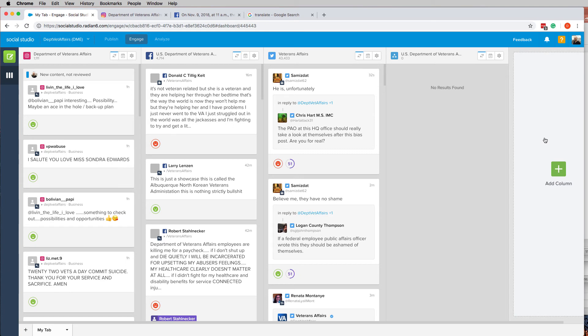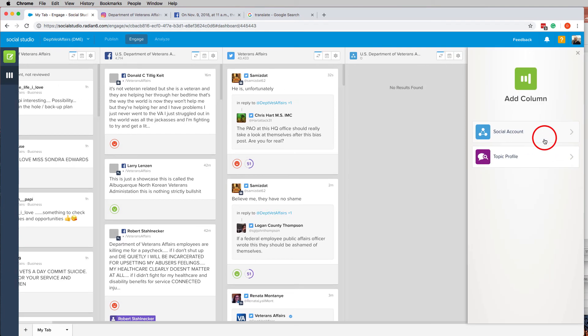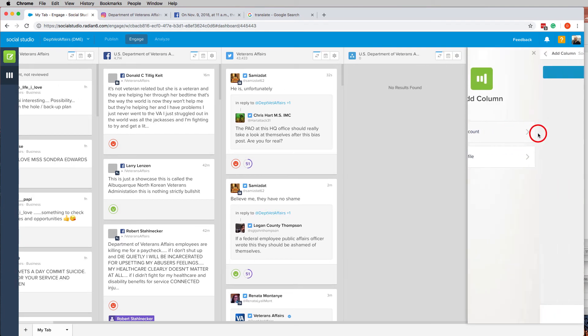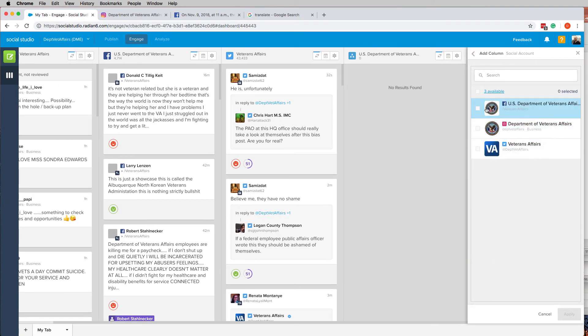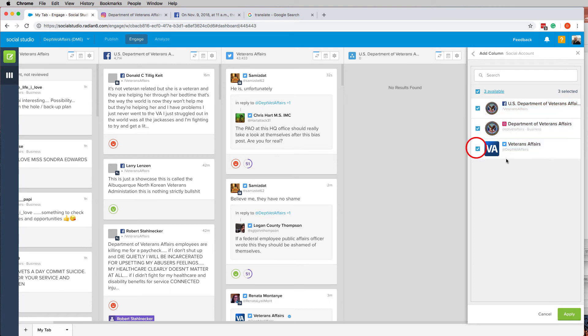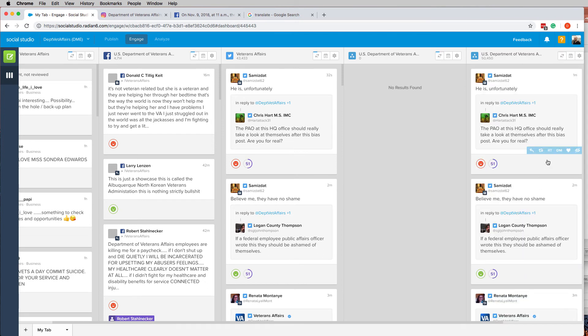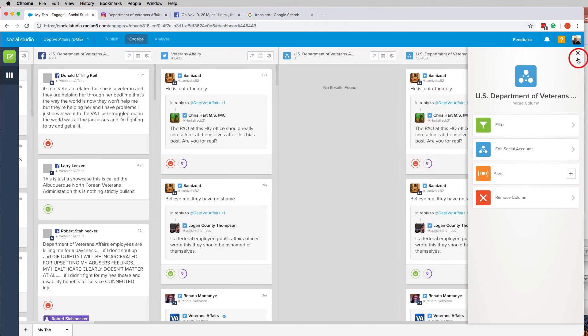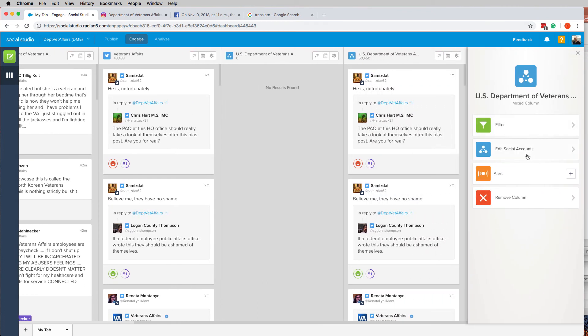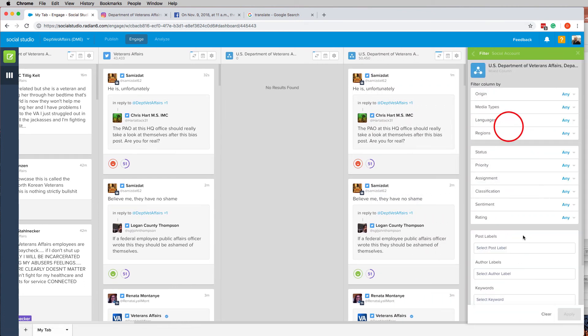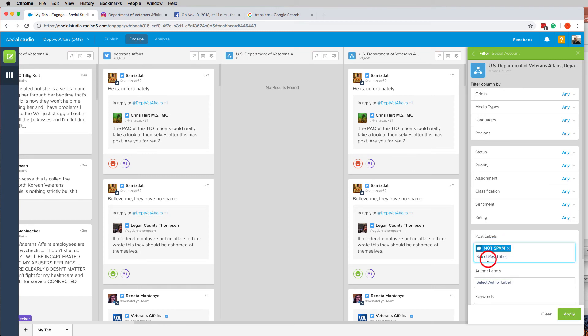However, there's one other column that I want you all to create. And this will be social account, one, two, three. So select them all. Apply. And then go into the settings and go to filter and create a filter for not spam. Apply.